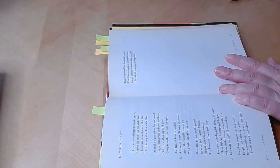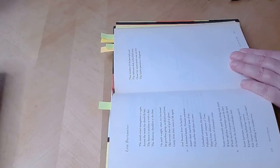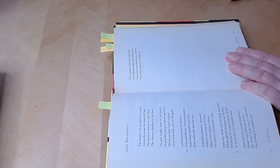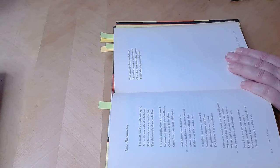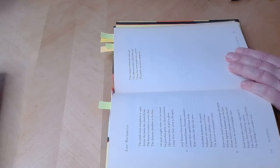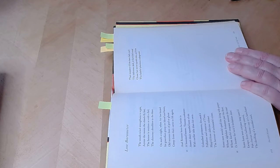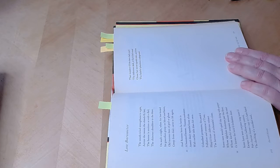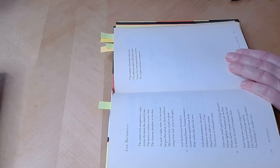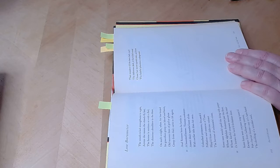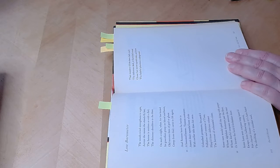So Low Barometer. The south wind strengthens to a gale. Across the moon the clouds fly fast. The house is smitten as with a flail. The chimney shudders to the blast.